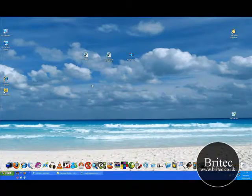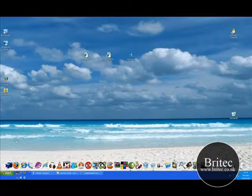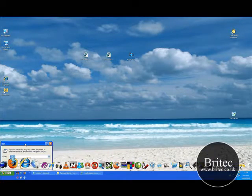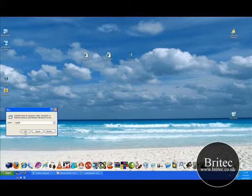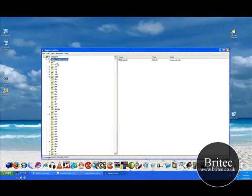But anyway, I'm going to show you the other method. So if you want to go straight to the registry, go start, run, regedit like so.